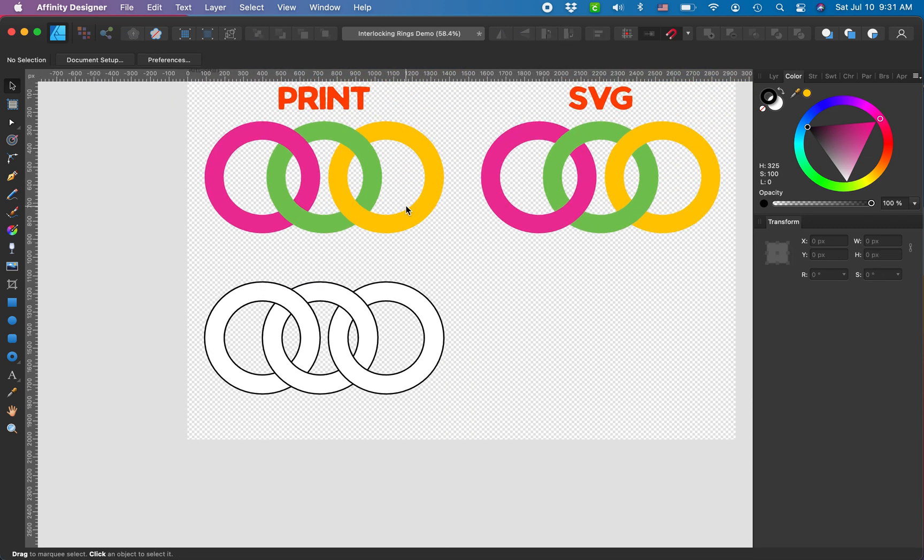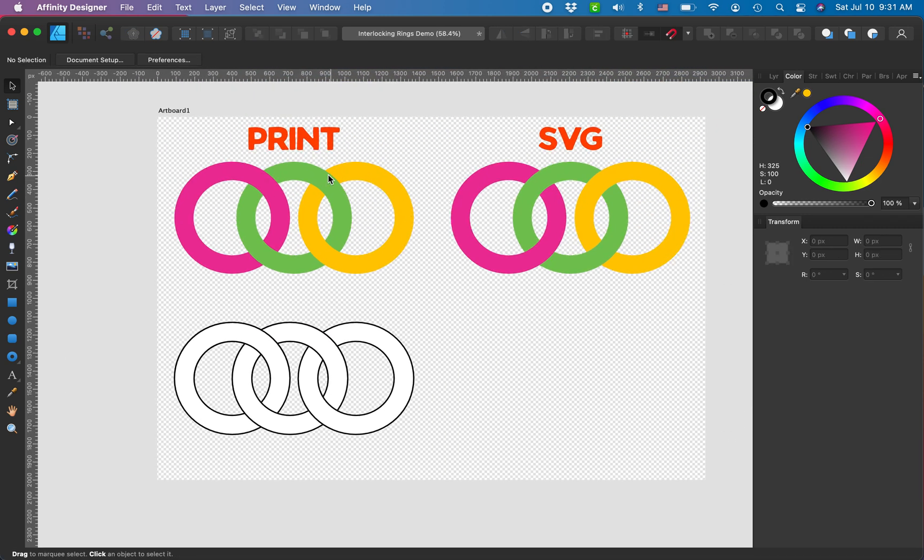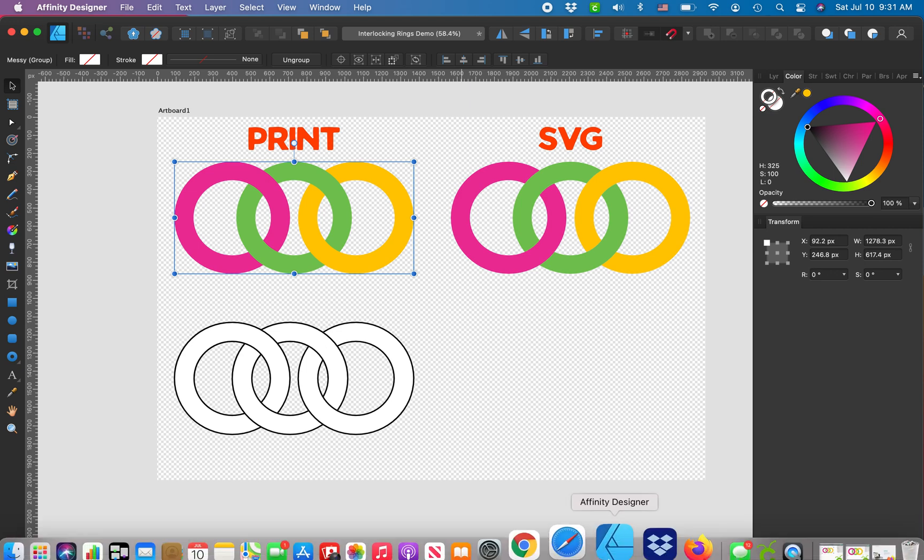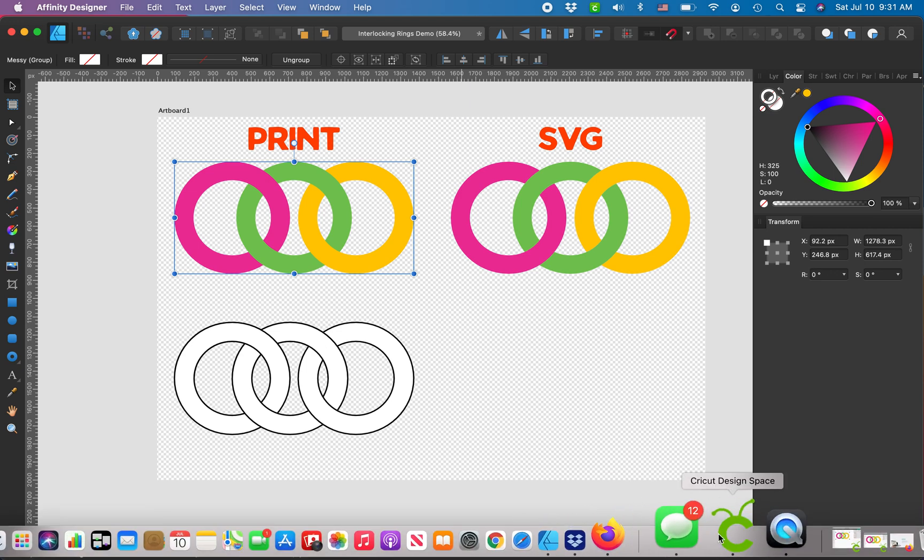Now you could not just pull this out, export as an SVG for a cut file, because I'm going to show you what happens.